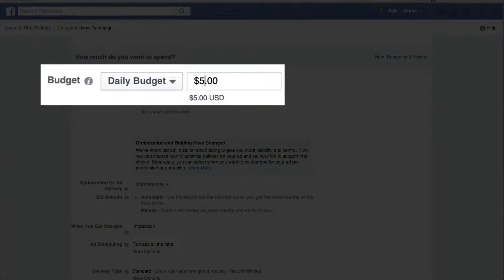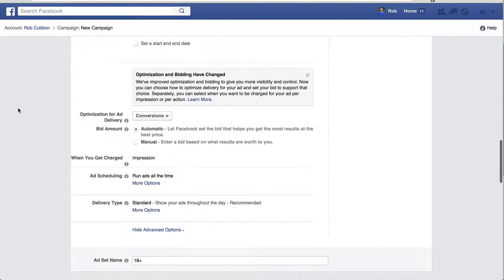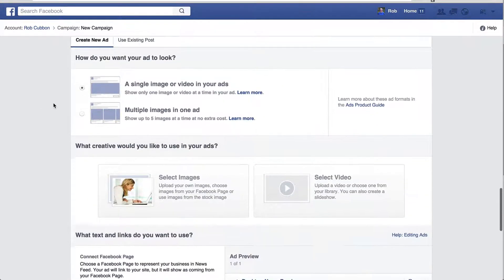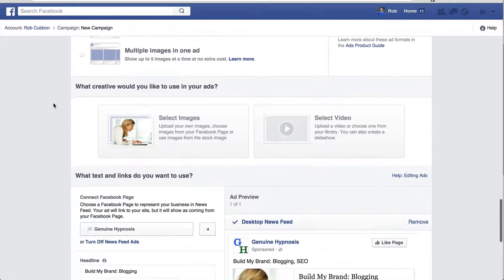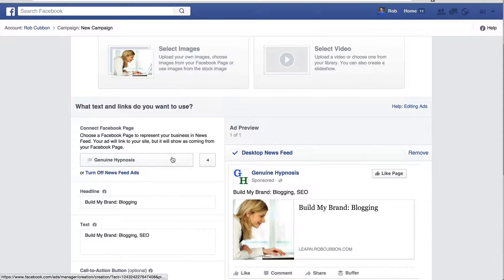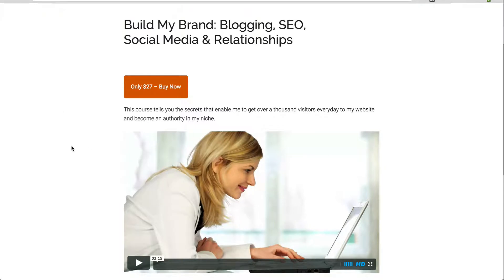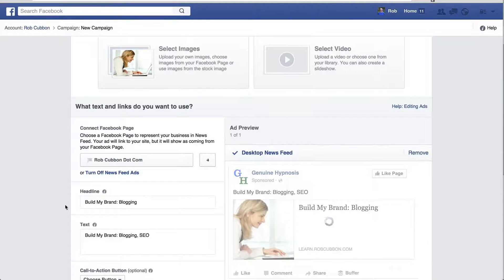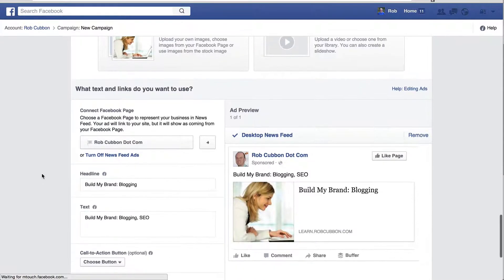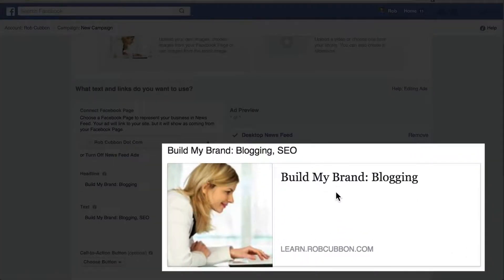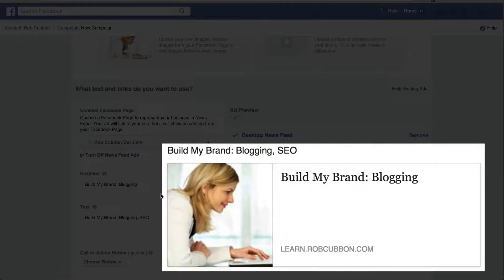I'm going to put the budget down to five dollars a day. Again, we won't spend that much because there'll be very few people the ad will make an impression on. I don't bother changing the ad's name. And some people are going to disagree with me here because I'm only going to test one image out. The reason I do this is because I think when people visit a sales page, they like to see the same image on Facebook that they see after they've clicked on it. So we choose the correct Facebook page for this ad.